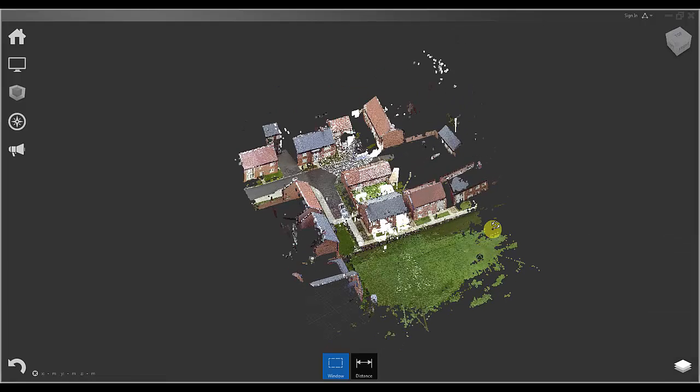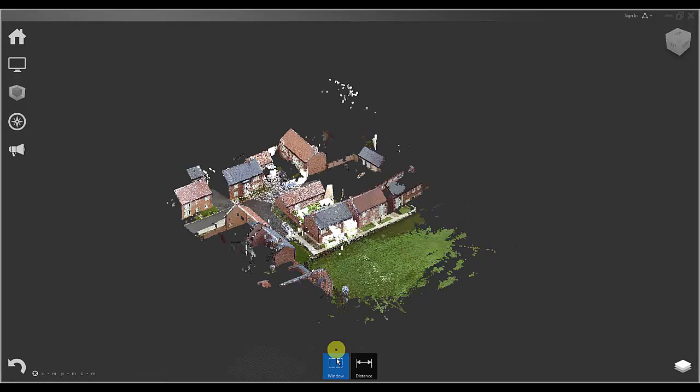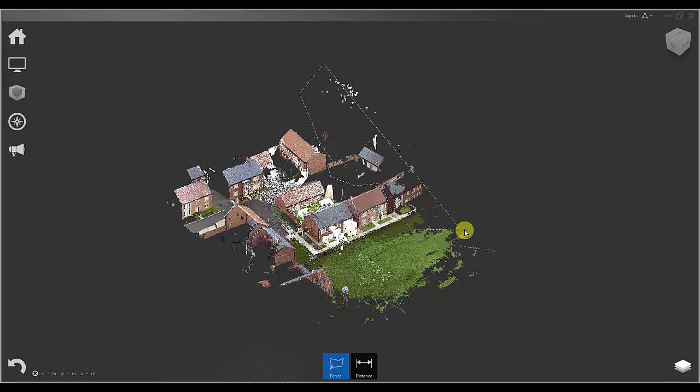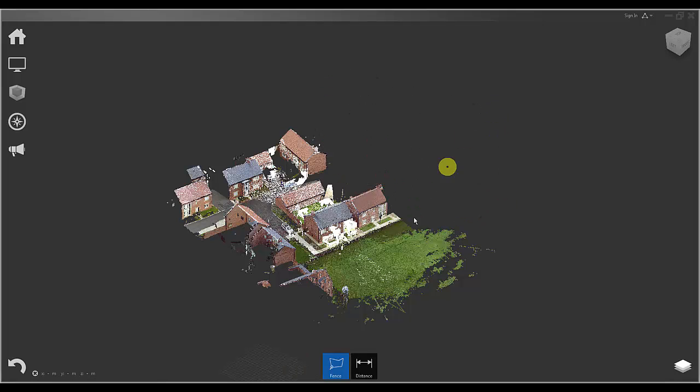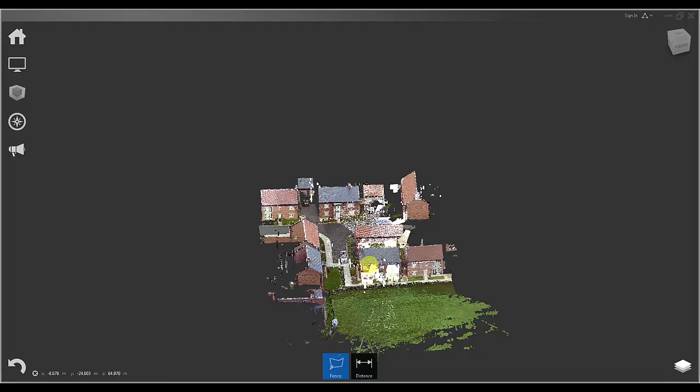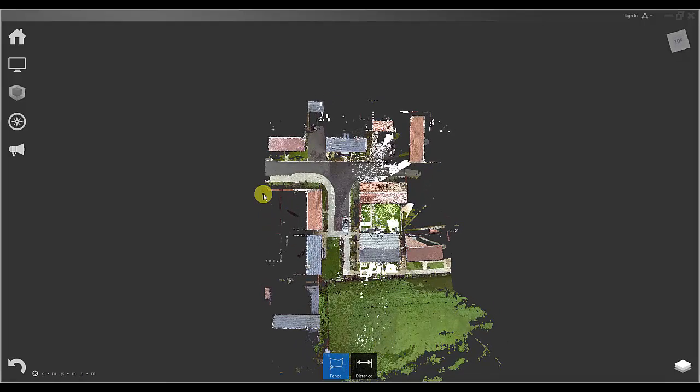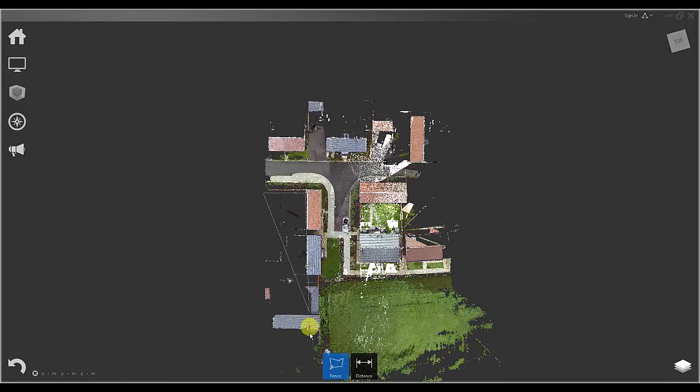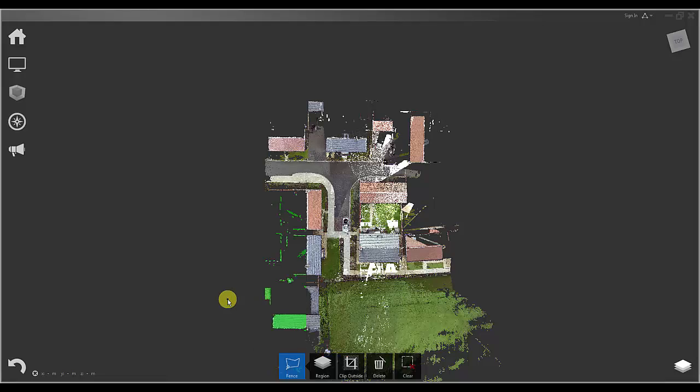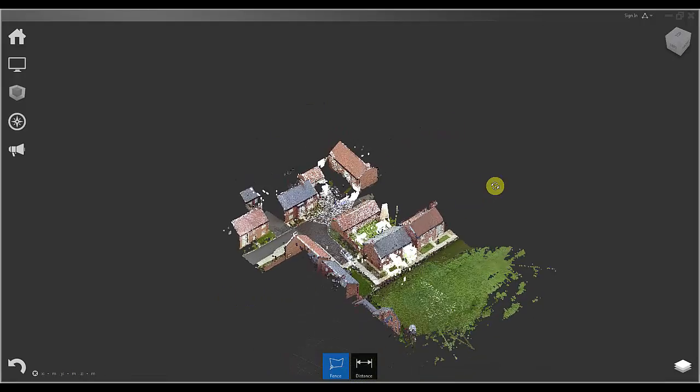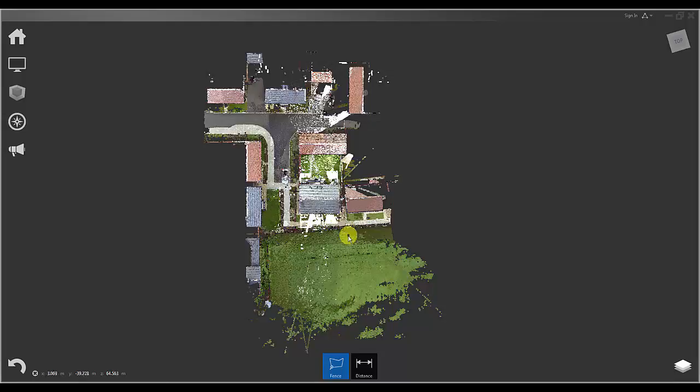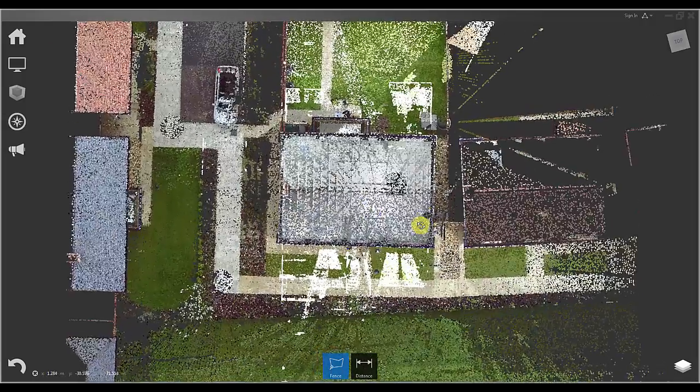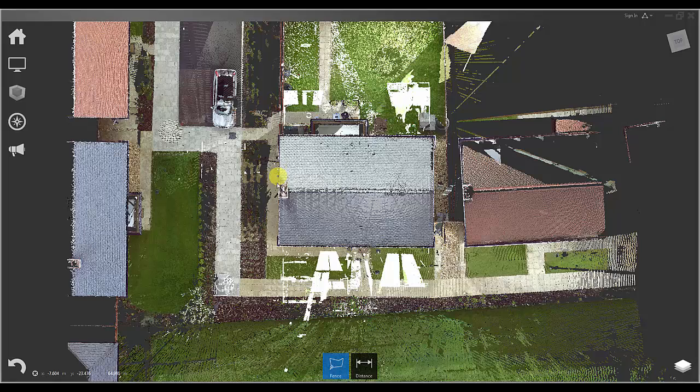As you can see there are still some outlying points here and noise that I need to clean up, and firstly I am going to do this by using the fence selection tools, selecting those points and then pressing delete. The next thing I want to do is to remove some of the noise that has been created by the internal scans and the reflections on the windows.